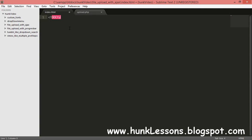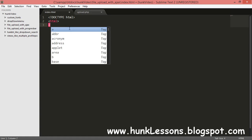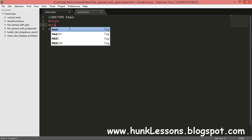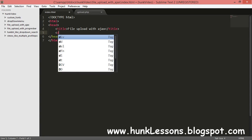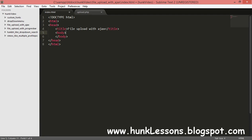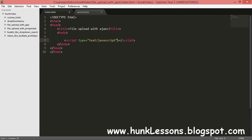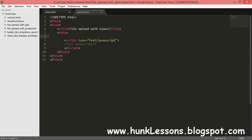I will write the basic markup for my index page. I will use the HTML5 version, so I'll use the DOCTYPE HTML declaration, then open and close the HTML tag. Inside I'll add the head element and give it a title: 'File Upload with Ajax'. Then I'll create the body tag. Inside the body we will have all our markup, and at the end of the body we will have a script tag in which we code all the JavaScript.